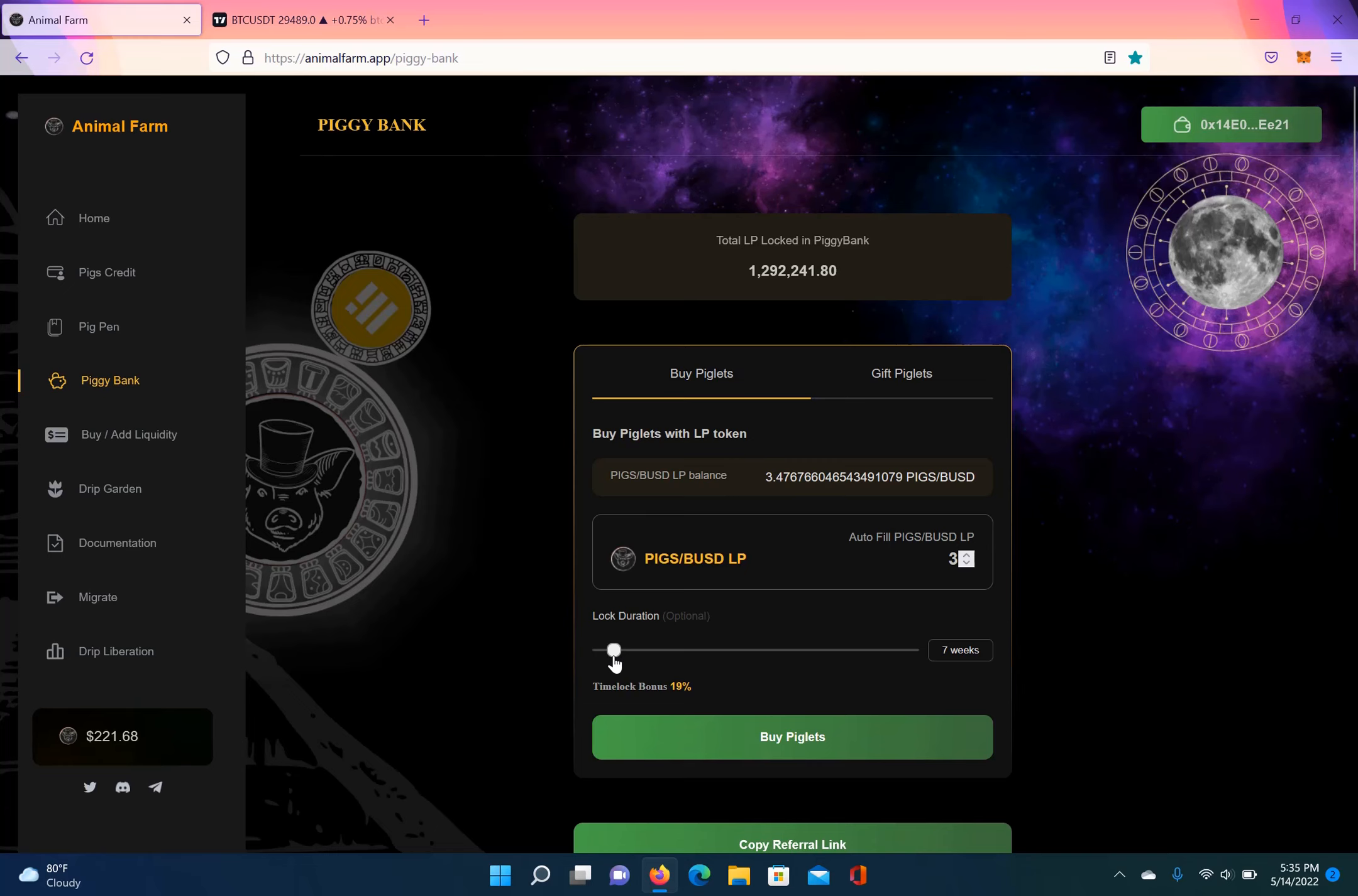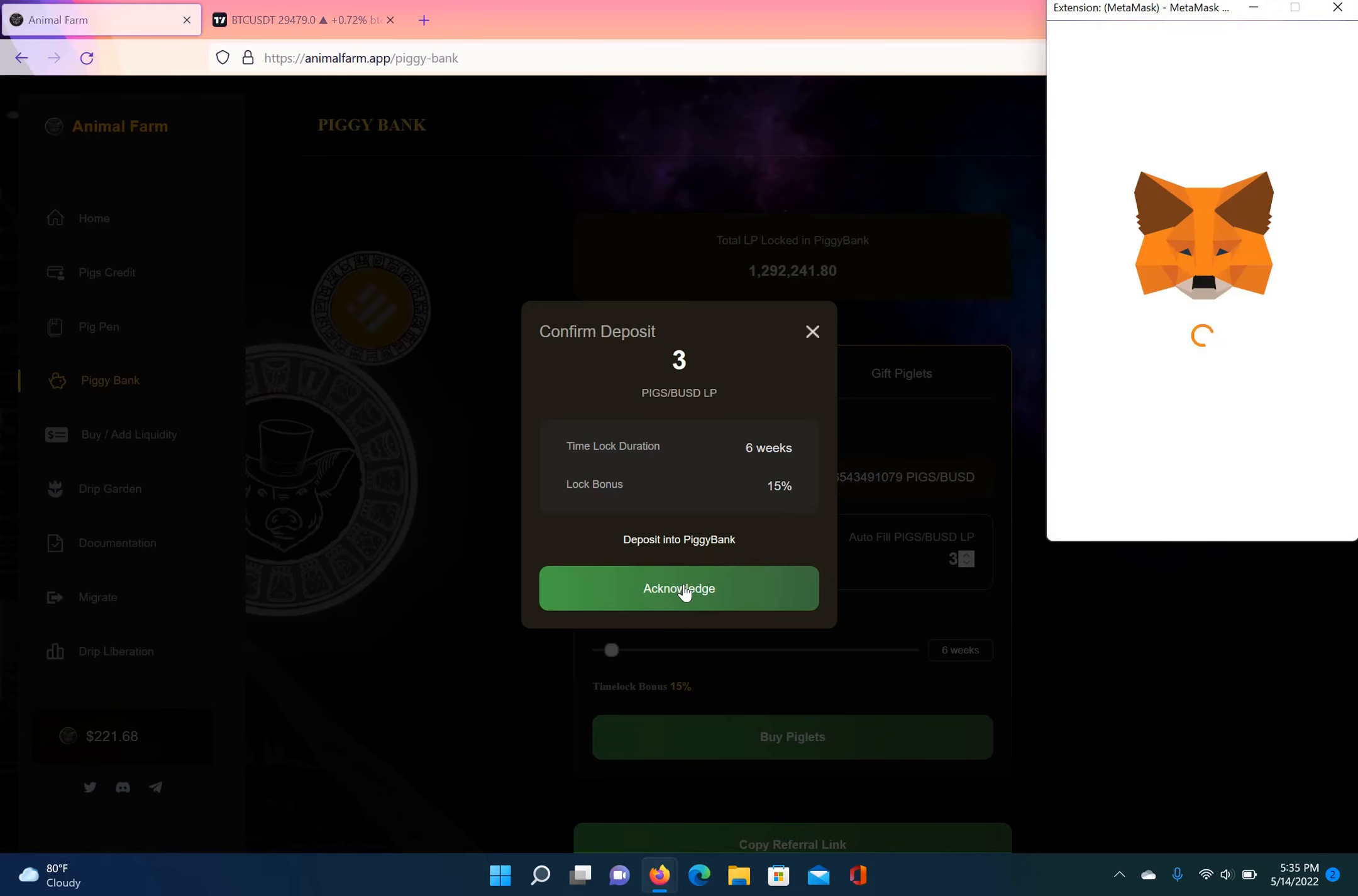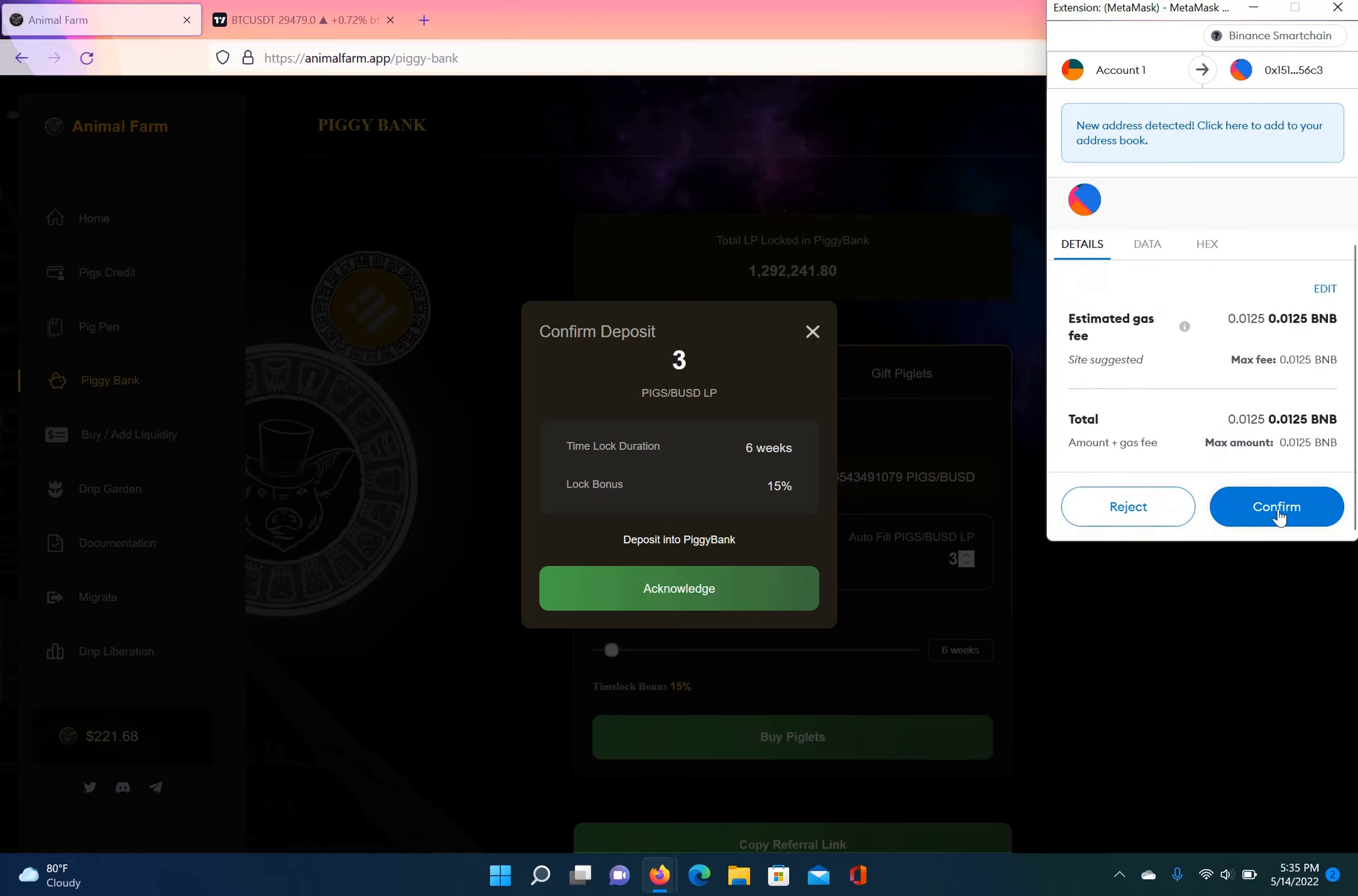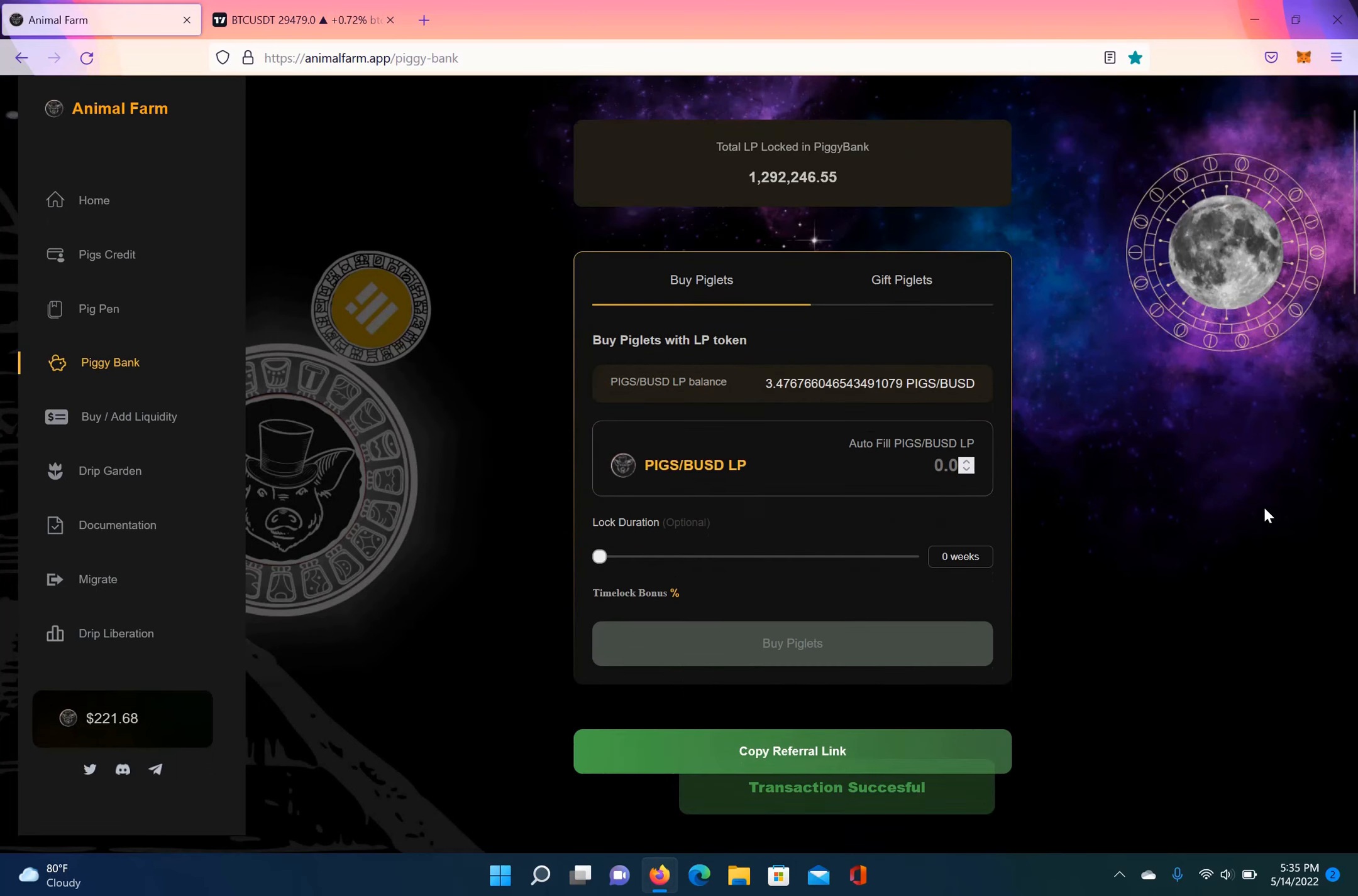So there's the bonus. It says buy piglets with my pigs BUSD LP. Click buy piglets. This comes up, it shows the amount of pigs BUSD LP, which is three, time lock duration, which is six weeks, and lock bonus I will receive for locking them up for six weeks is 15%. Then I just acknowledge, and then I sign a transaction again, confirming. All right, and then it says it's successful.